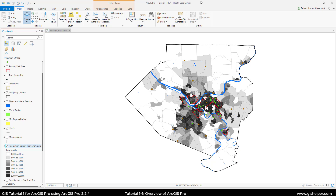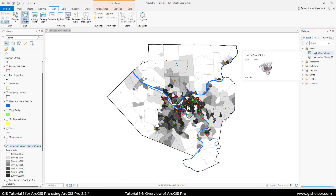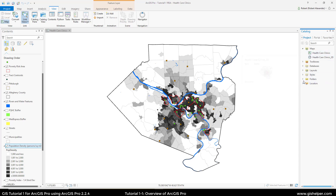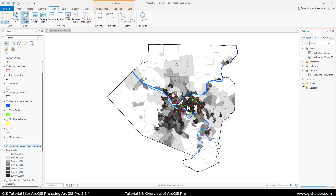The Catalog panel is not open for me, so I have to go up to View and choose the Catalog panel. This catalog is showing us everything involved with this project. If we expand the one next to Maps, it's showing us that there is a MapCare Clinics as well as a 3D version typed as Scene — so we have a Map and we have a Scene. If we go down and expand Layouts, you can see that there has been a layout created. Our database shows us that all our data is connected to the Chapter 1 Geodatabase.